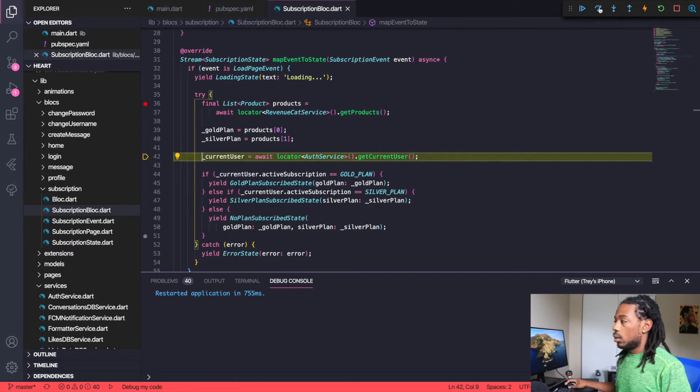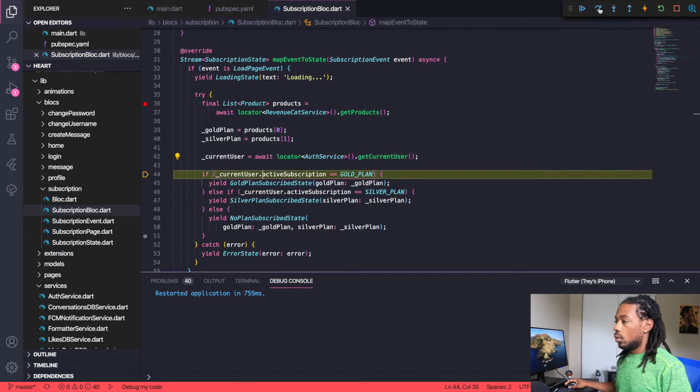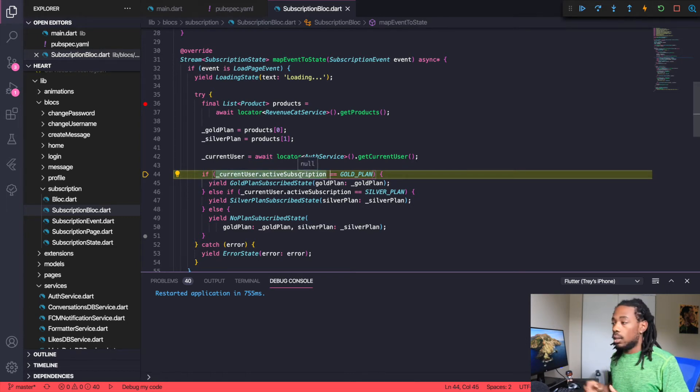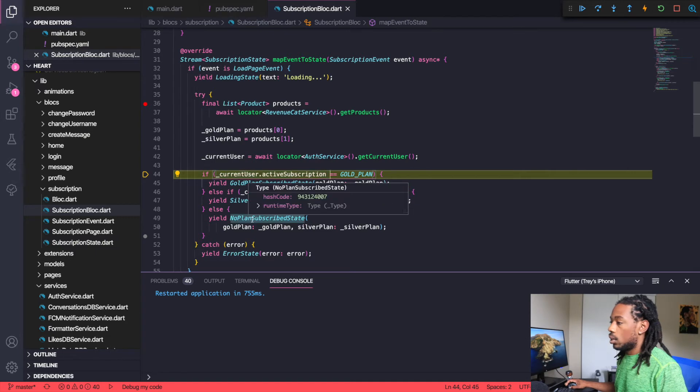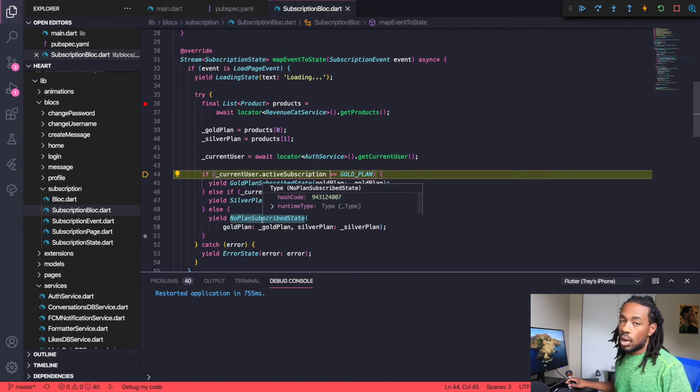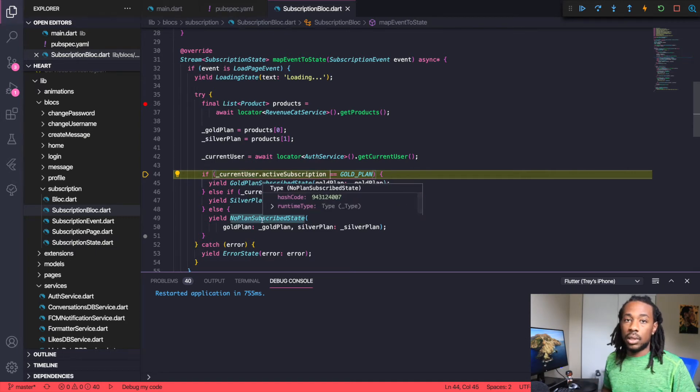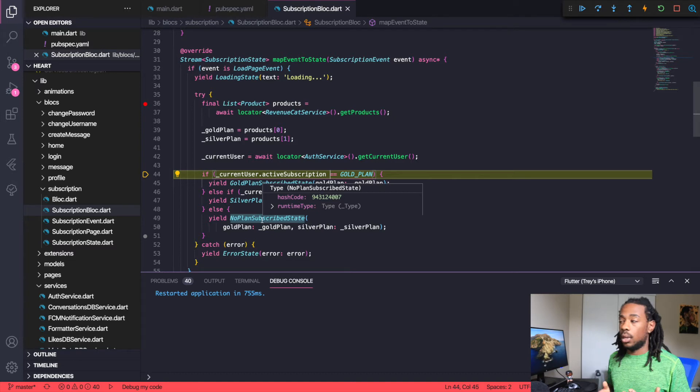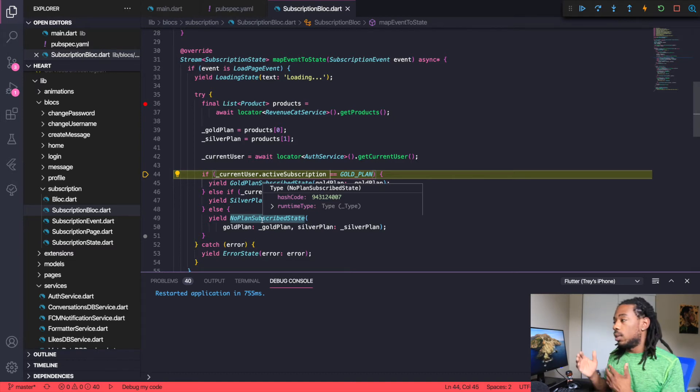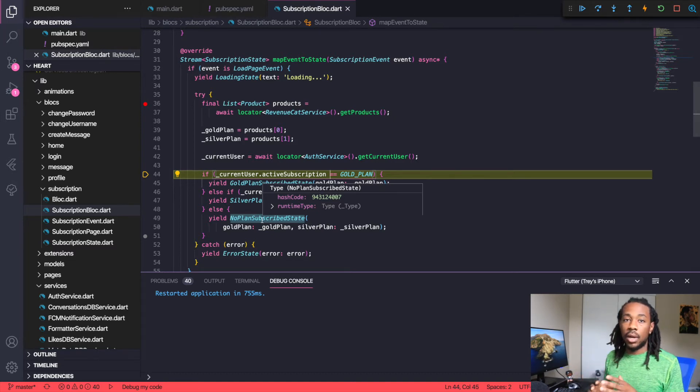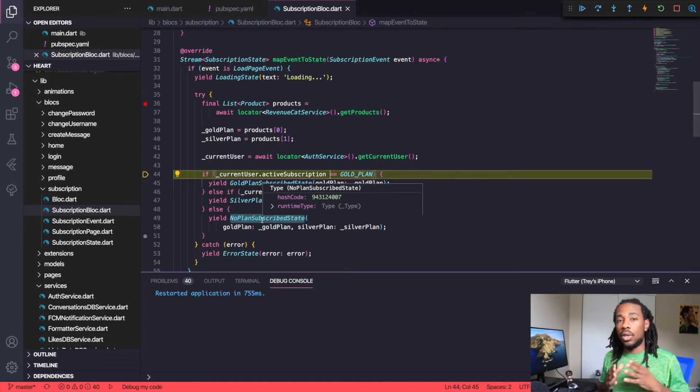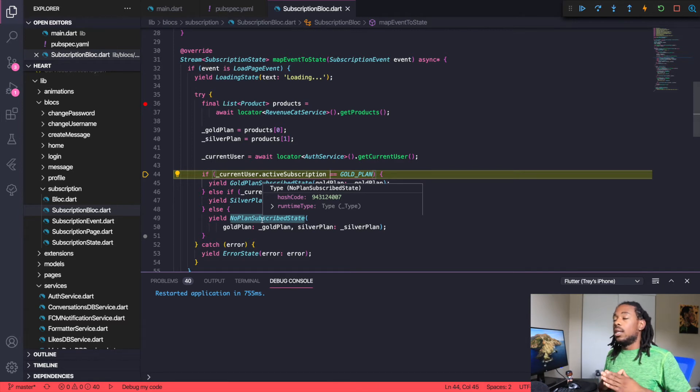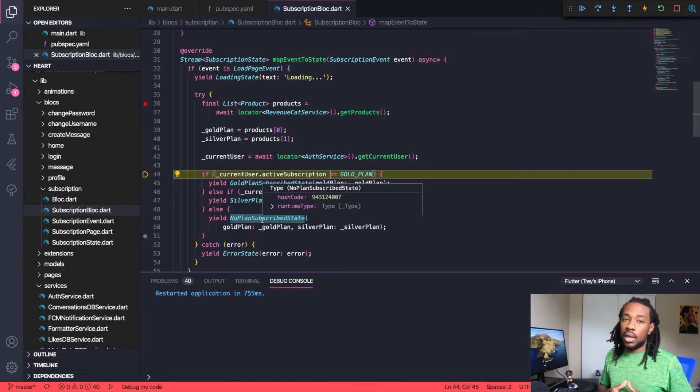That's where we check to see if the active subscription on that current user is set to anything at the moment. Right now the active subscription is null because I'm not subscribed to anything. So it's going to go to this no plan subscribe state, which is essentially just a page that says hey, you want to choose a gold or silver plan.